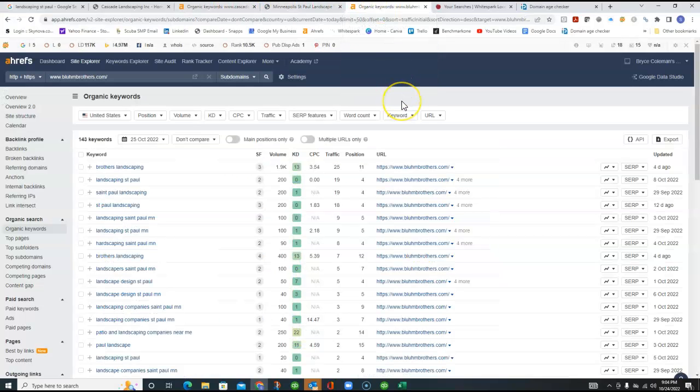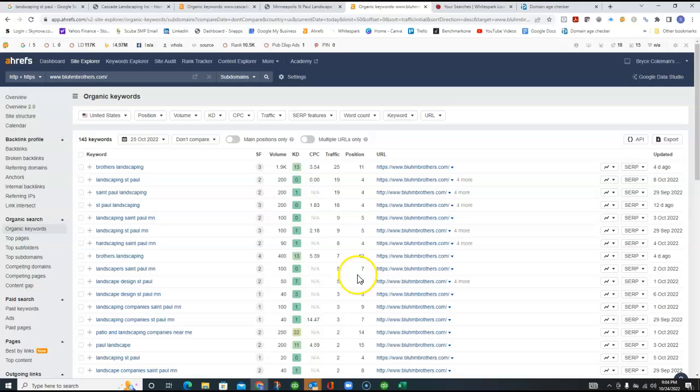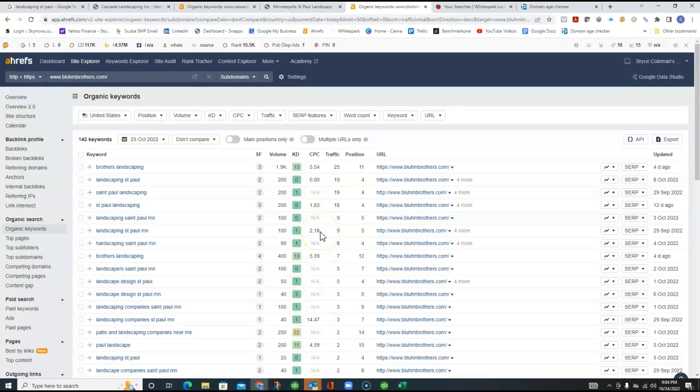But you can kind of see the value of that. I don't know what your profit margin is on your jobs, but if you got an extra six, seven, ten calls a month and you can close even half of them or a third of them, an extra four or five customers a month just from your organic ranking is very doable.